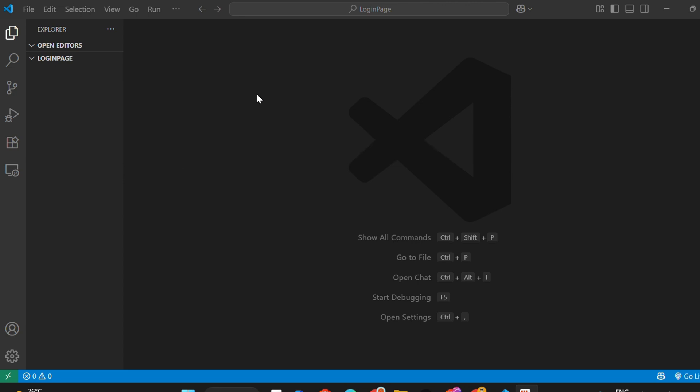open the folder where you want to build your Flask project. Now open a new terminal inside VS Code.